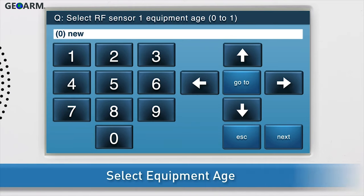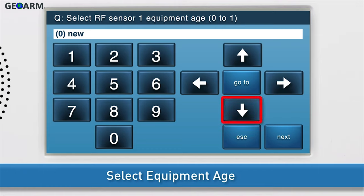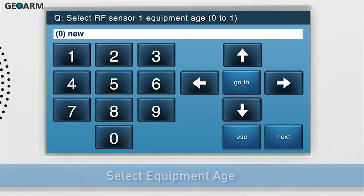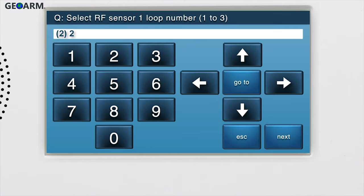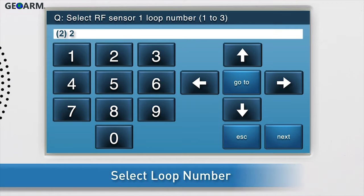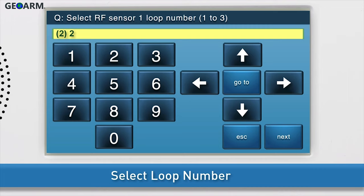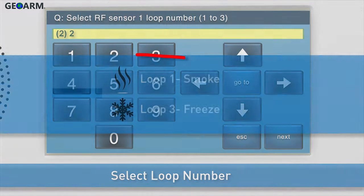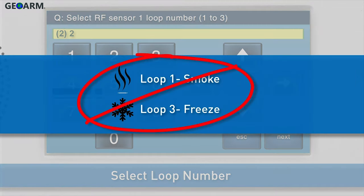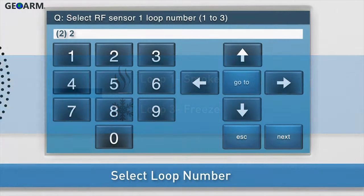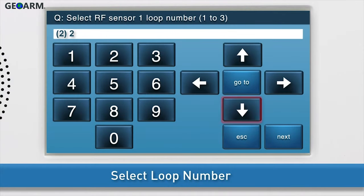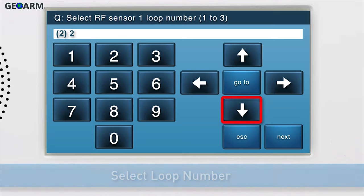Select the equipment age. Since this is a new 2GIG contact, leave the selection as 0 new. Press the down arrow to go to the next sub-question. Next, select the loop number. Select loop 2 for the heat detection feature. We will not be using loops 1 and 3, as these are reserved for the smoke and freeze functions. Press the down arrow to go to the next sub-question.